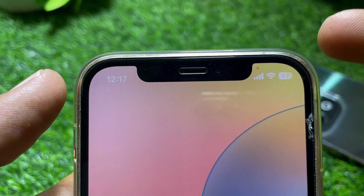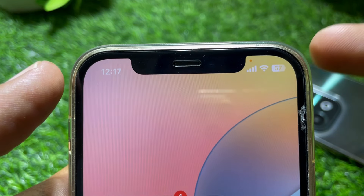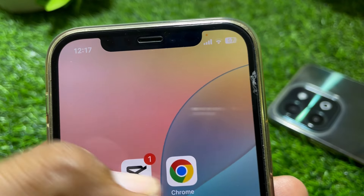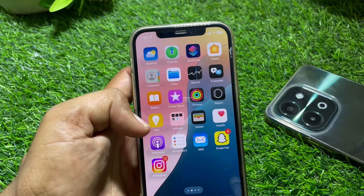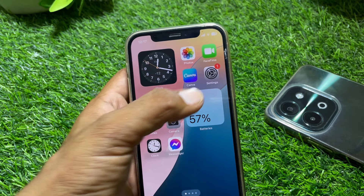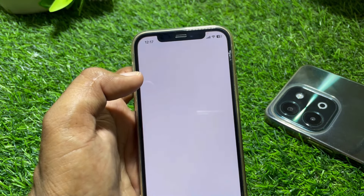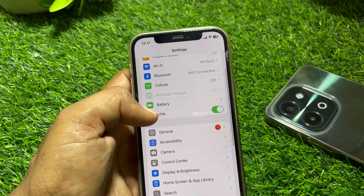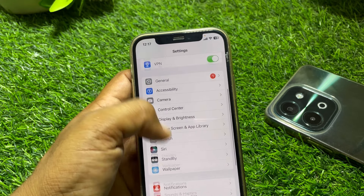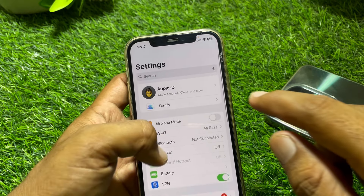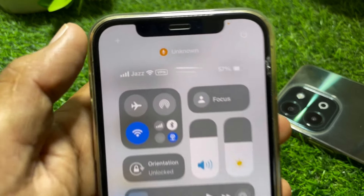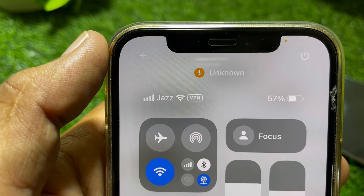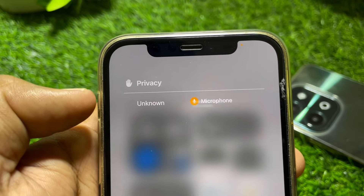Here you can see the orange dot on the screen. If you want to remove it, what you have to do is simply open the Settings app first. From here, scroll down and look for Microphone.